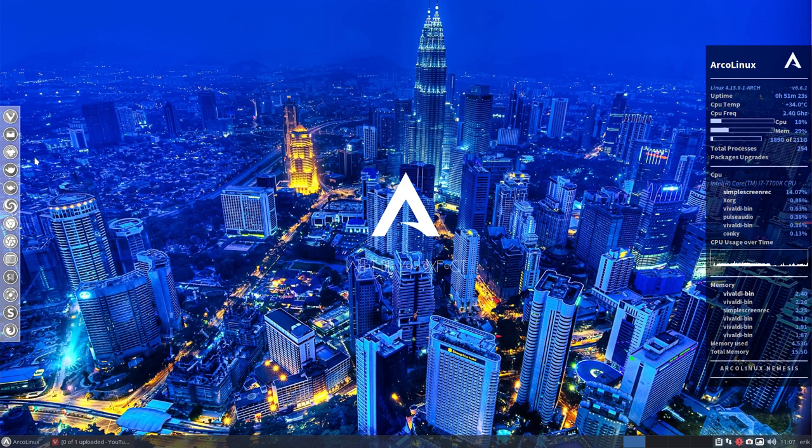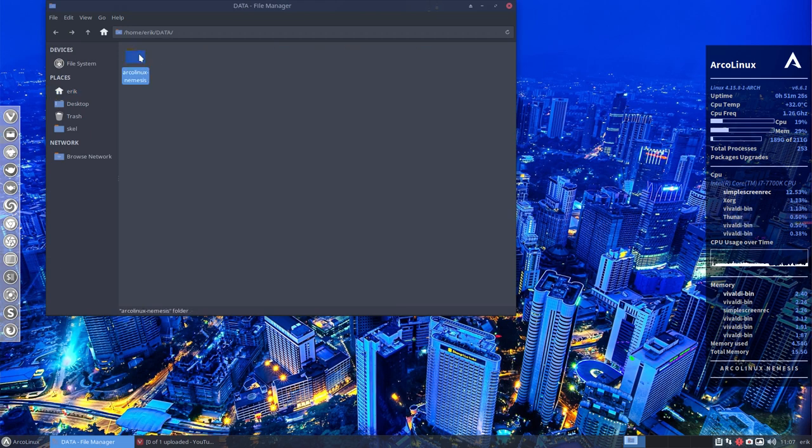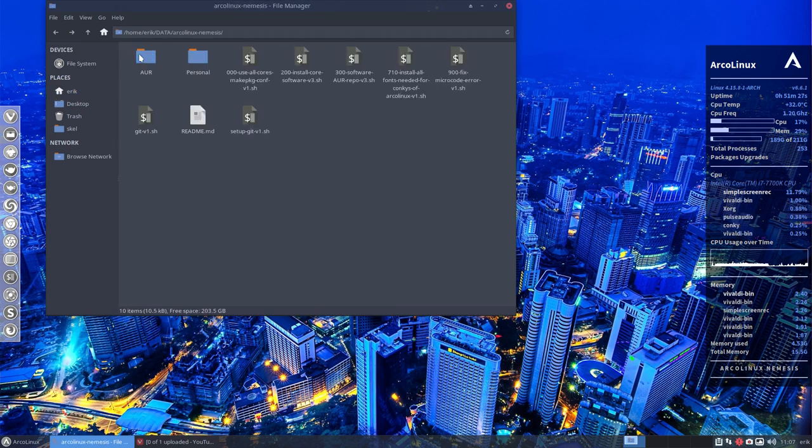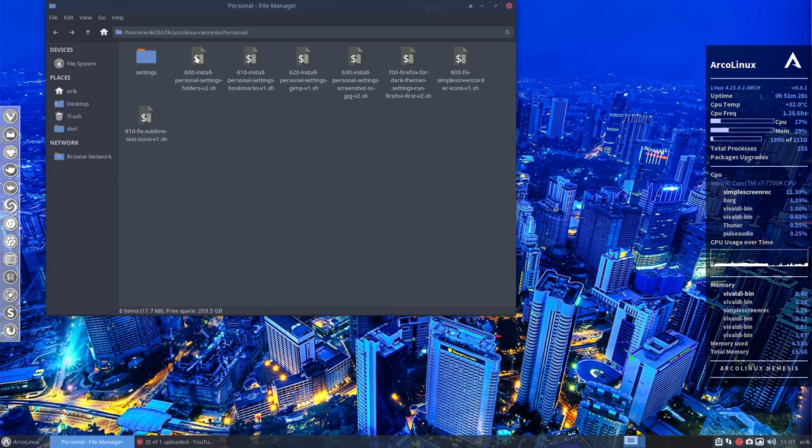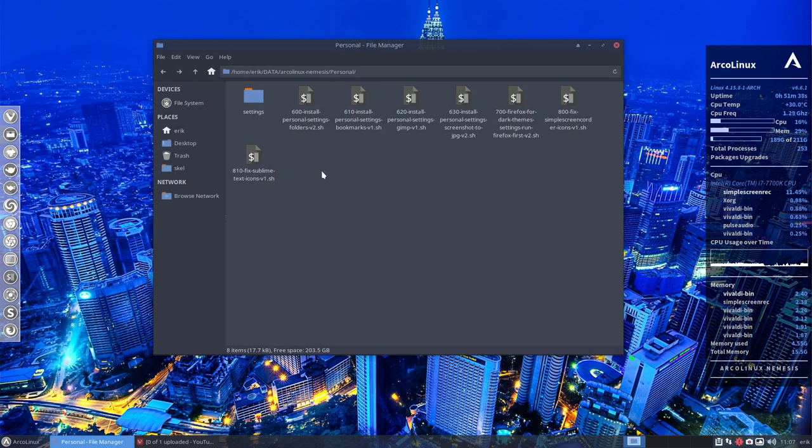The next thing I would do is go to my data folder again, Arco Linux Nemesis and the personal folder. So like I said, maybe this video is not for you but take a look anyway because there are some interesting things that you can maybe use for your own purposes.